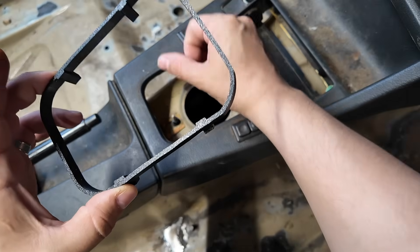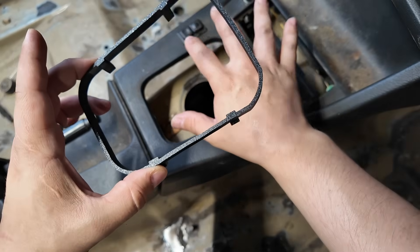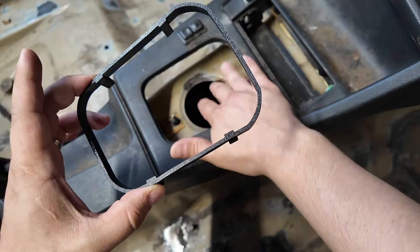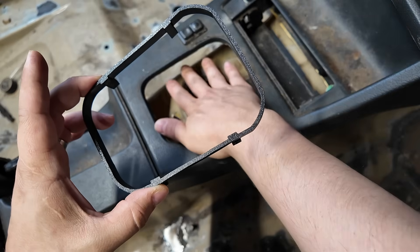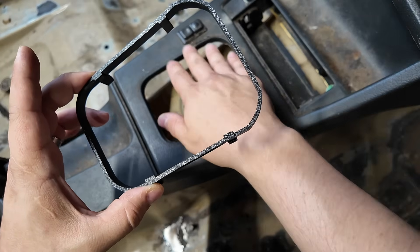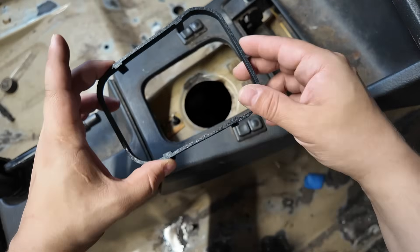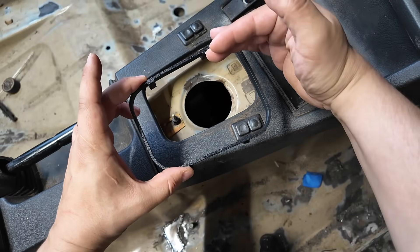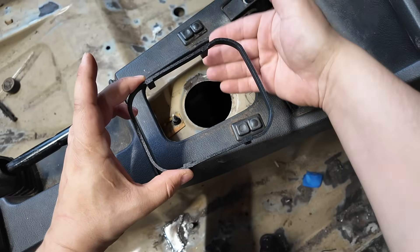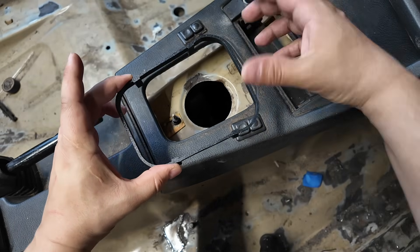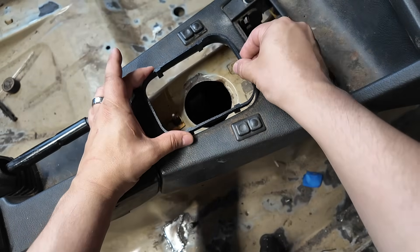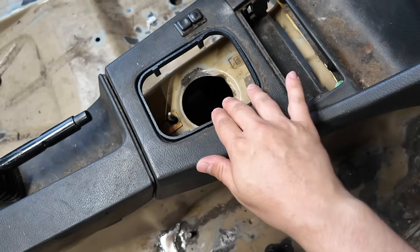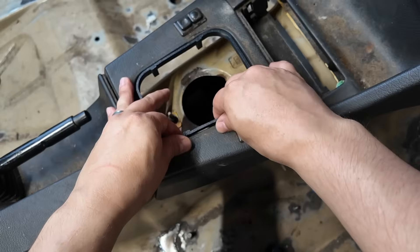So the shifter knob will come through here and there'll be some extra material at the bottom buffering this in place. And this clip will actually hold the leather boot cover in place. Wow, pretty good fit.